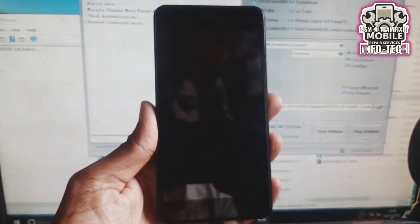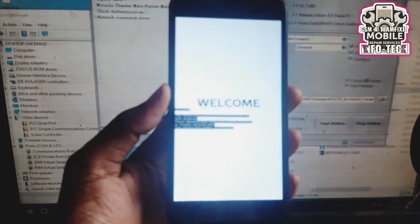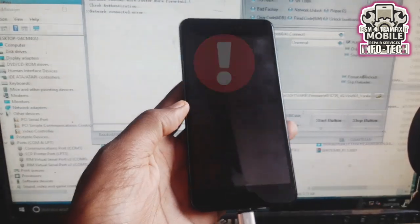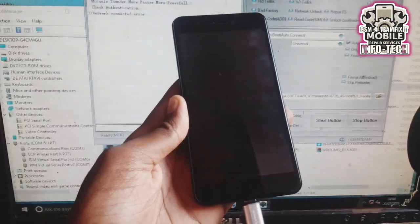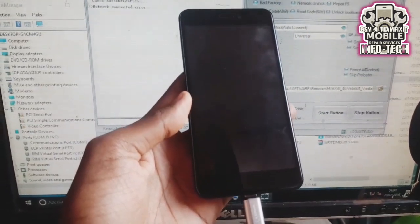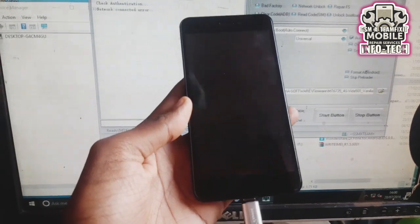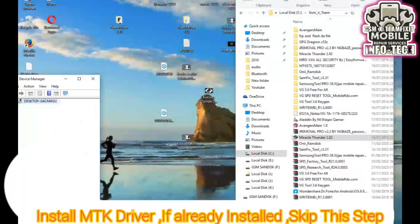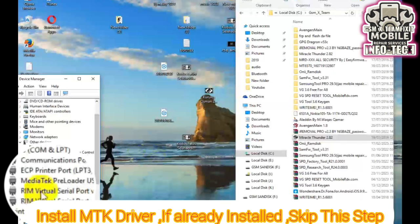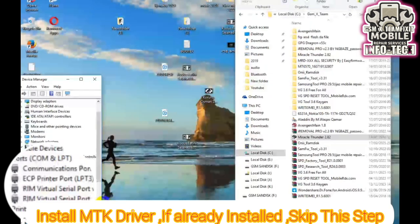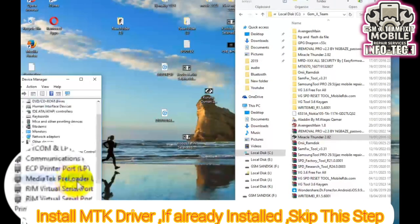Many MediaTek devices get stuck in red state after a failed flash, bootloader unlock, or wrong firmware installation. This leads to continuous auto reboots, DM Verity corruption errors, or even a dead boot device. The good news: Miracle Thunderbox can fix it.